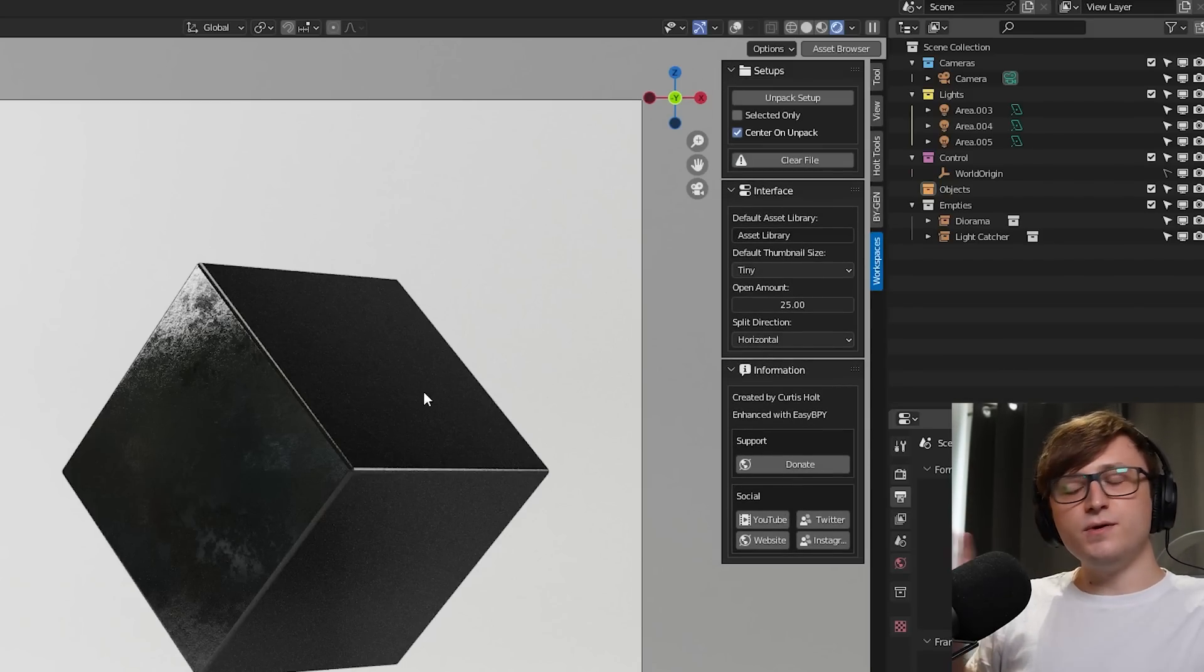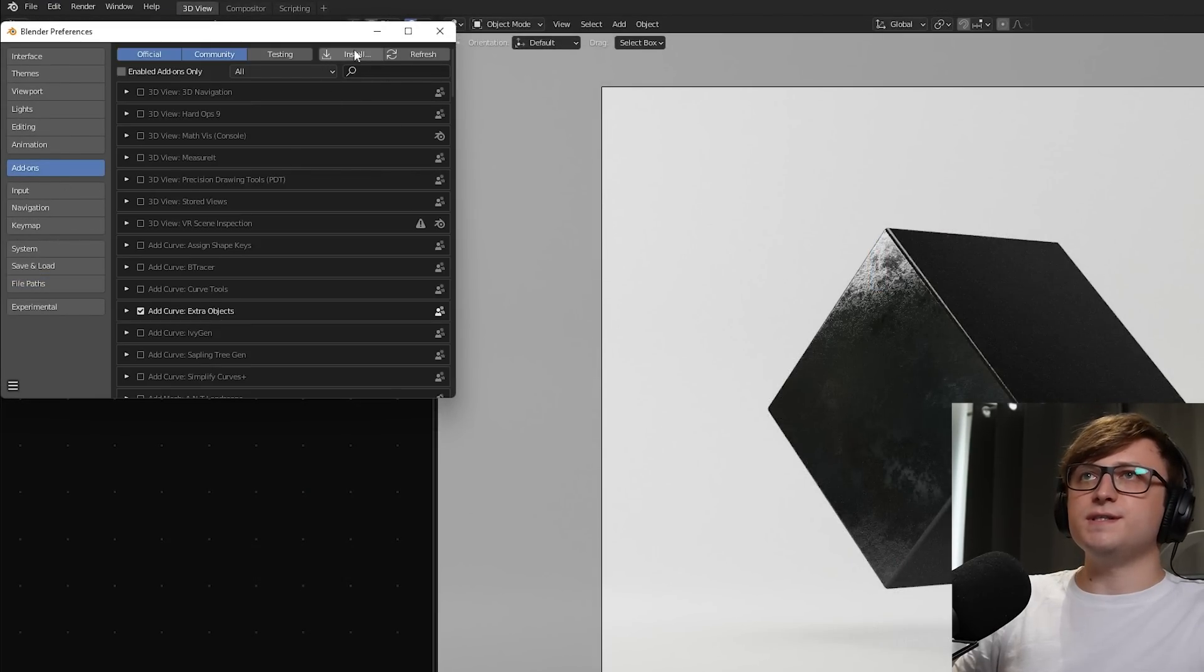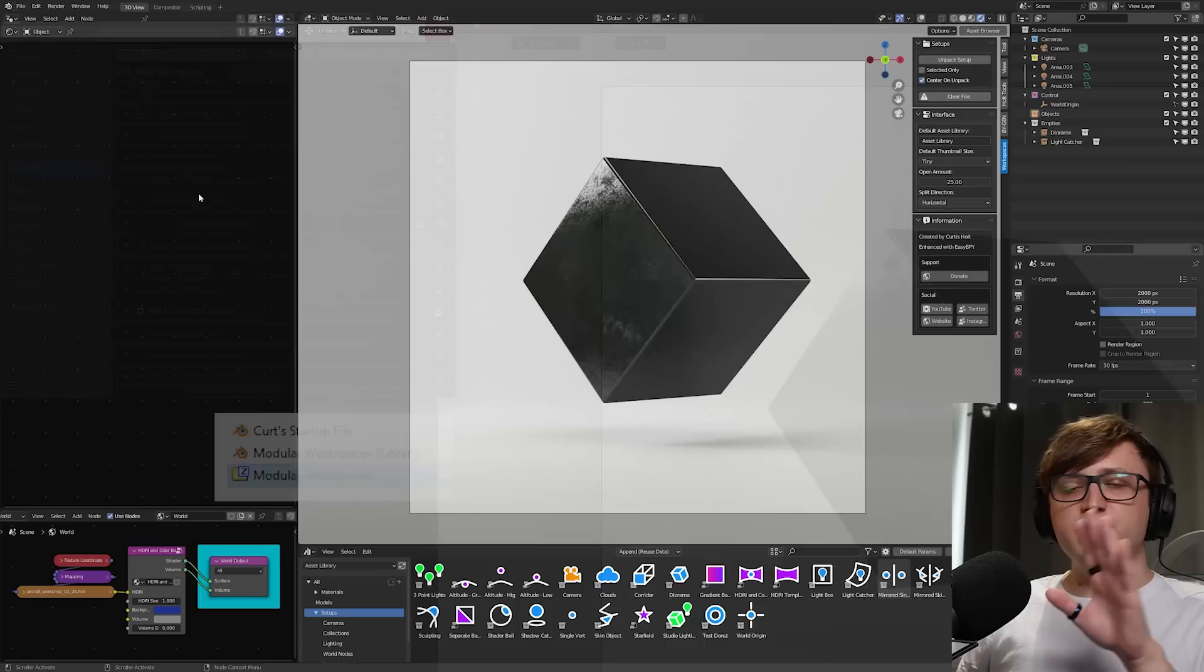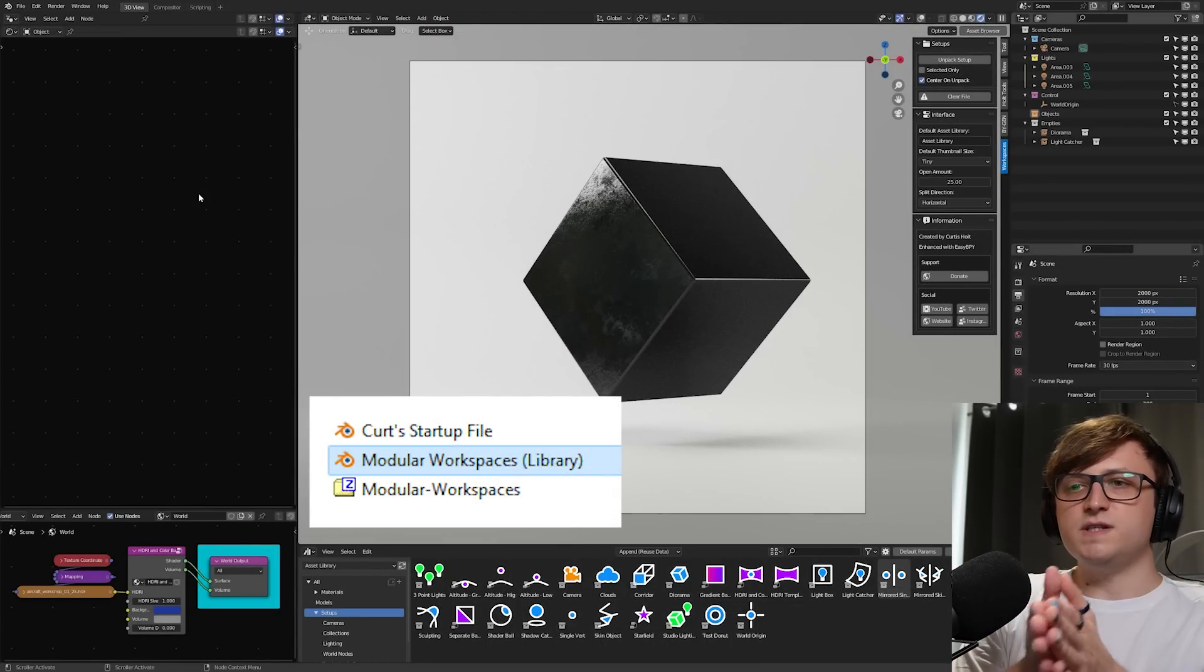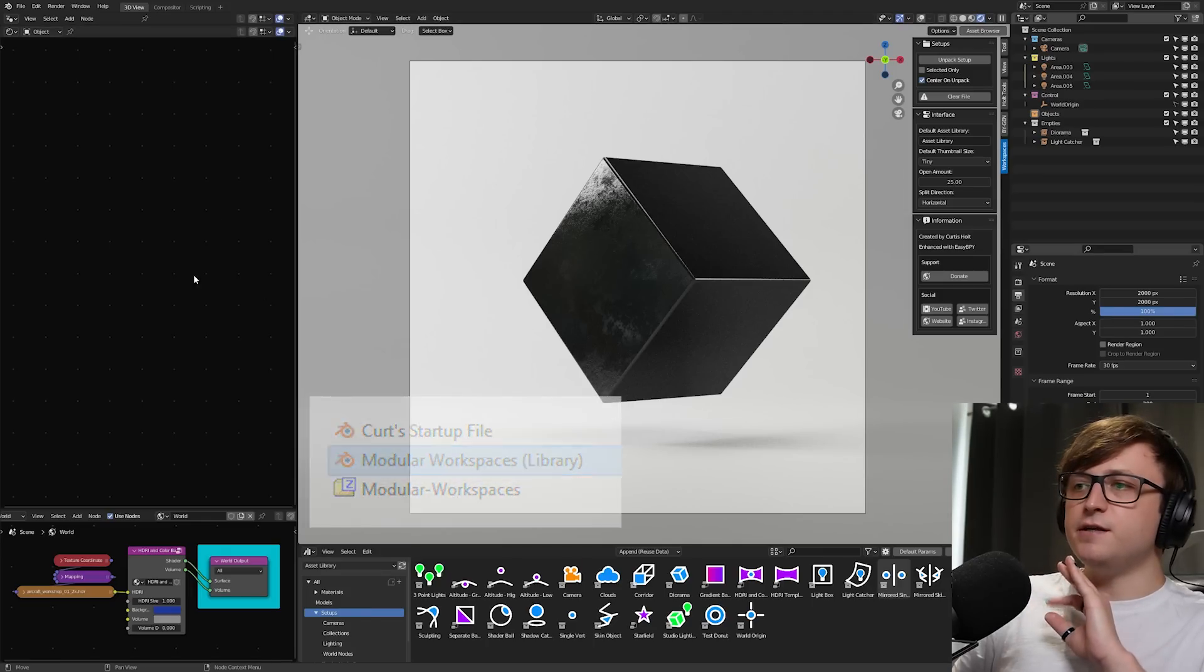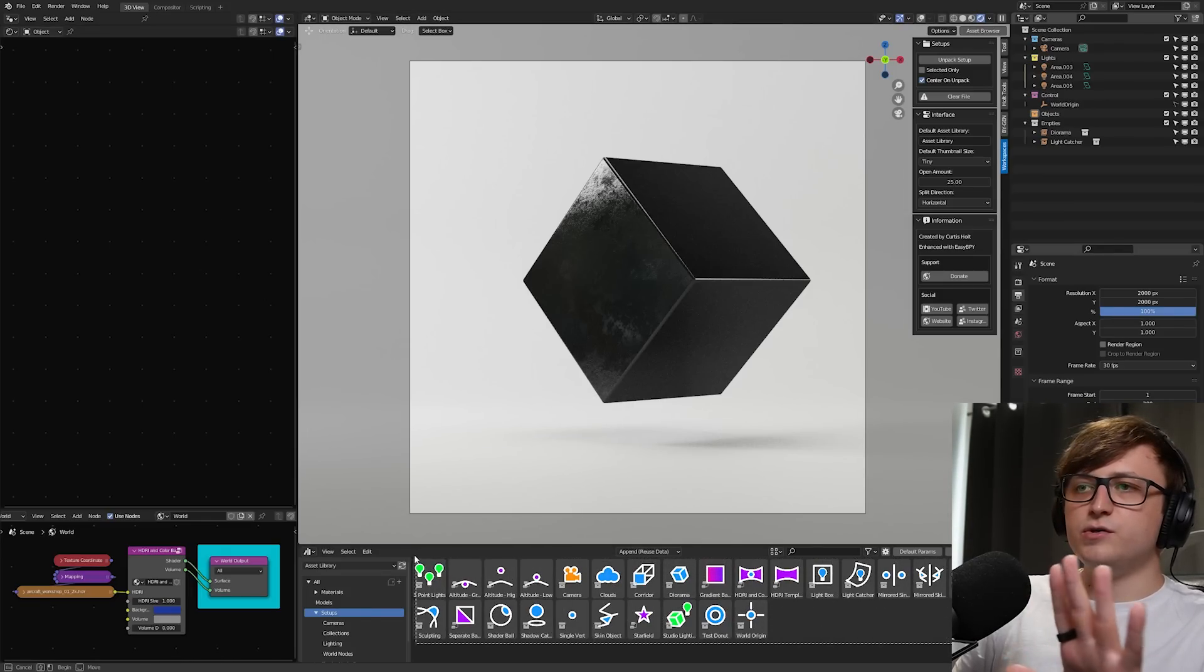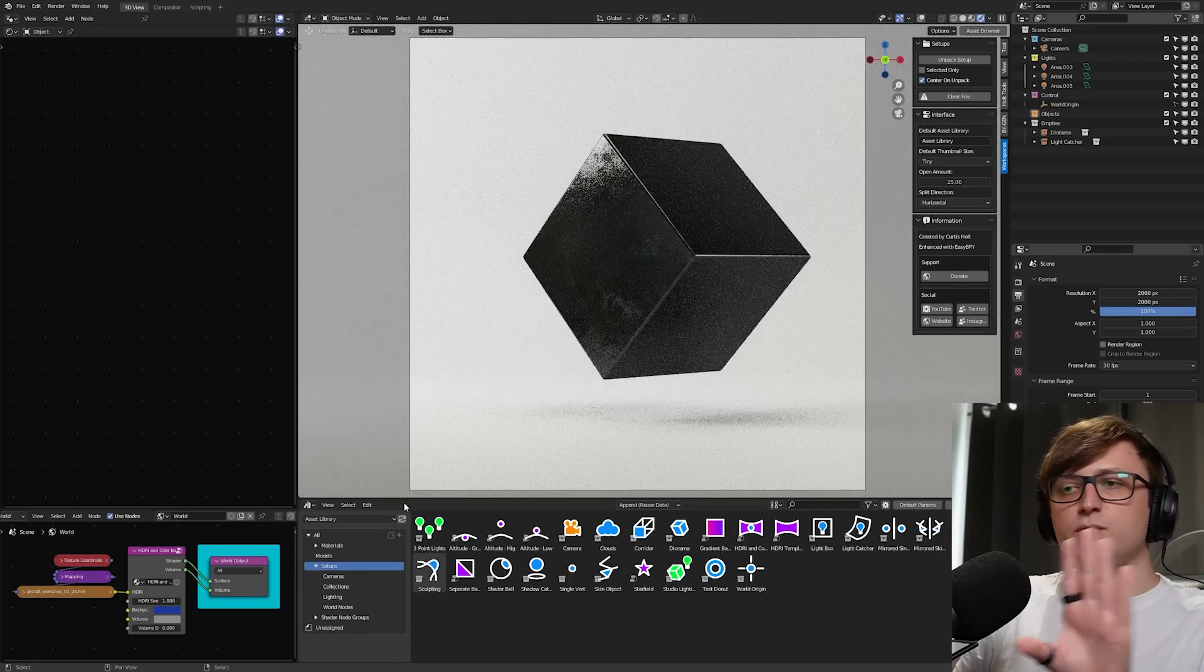You install this add-on exactly the same way you install other add-ons. You go up to edit, preferences, add-ons, and then you press install. From there, you're going to choose the zip file that was downloaded. The second file that's included in the package is the .blend library file. So that's modular workspaces library.blend. You're going to put that file inside of any one of your asset libraries and then this content is going to appear inside of that. You can organize them in your asset browser categories however you like.